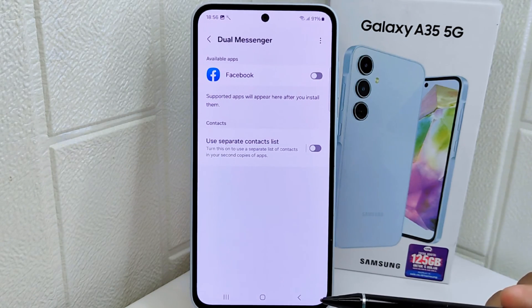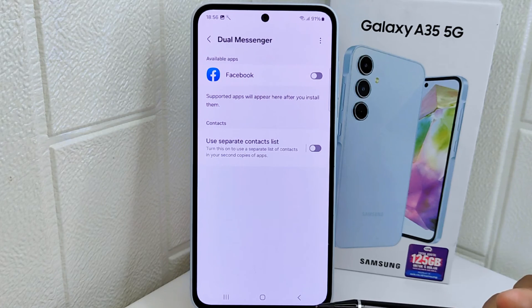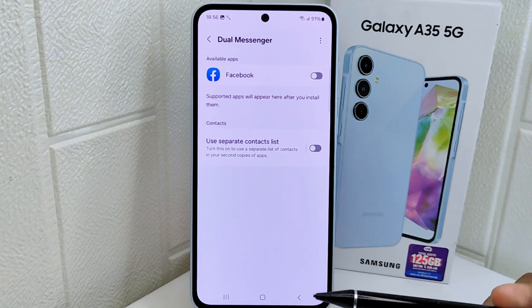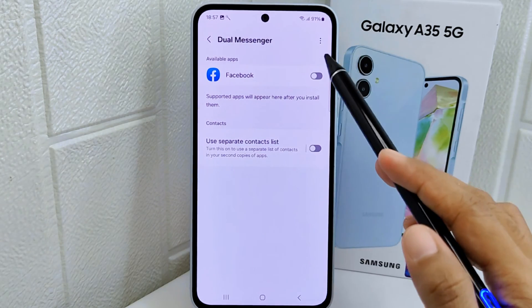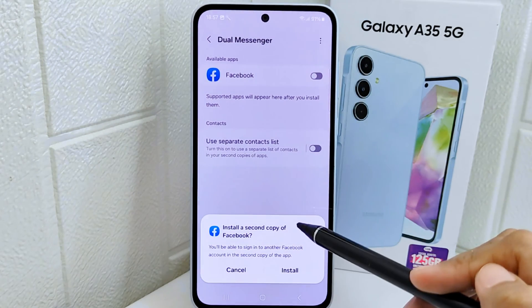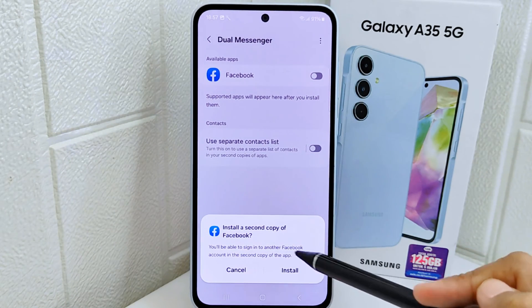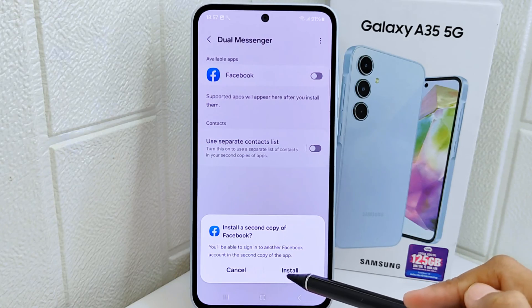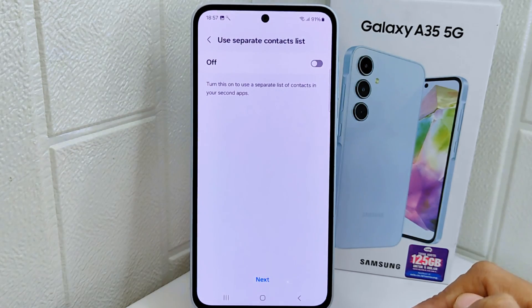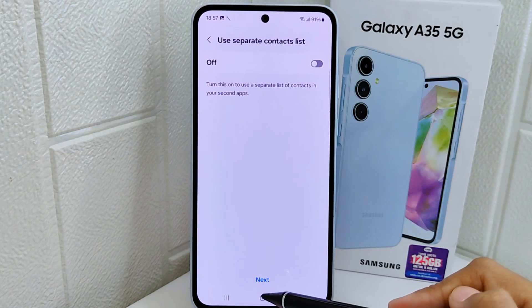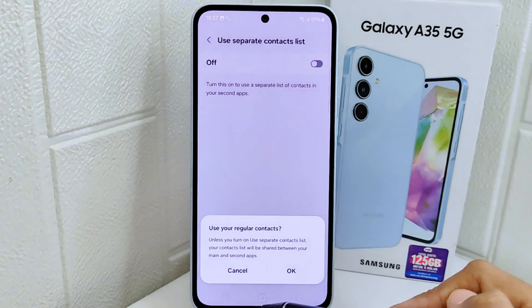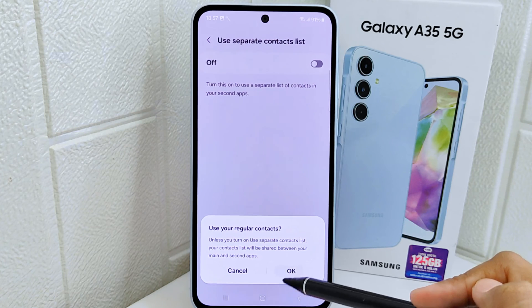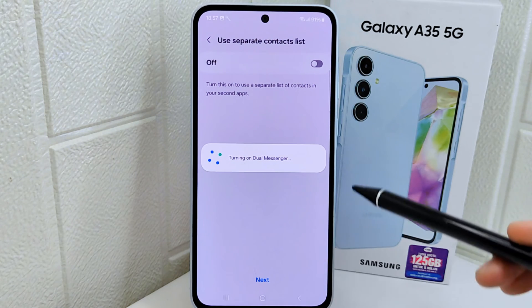Here you will see the applications that support the clone feature on your device. You can select which app you want to clone. After that, click Install, and then click Next if you want to share a contact list.